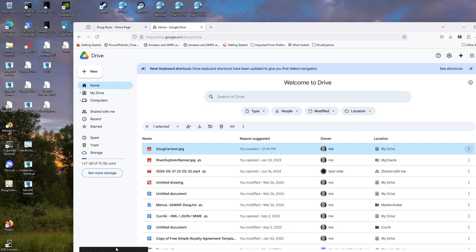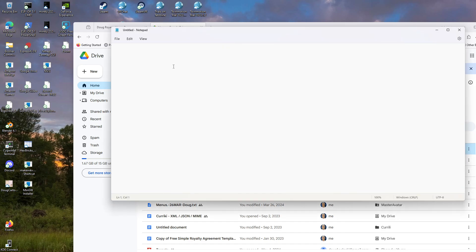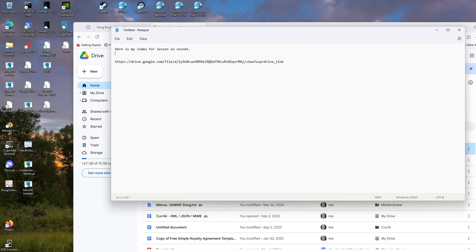Then click copy link. It says link copied — it's in your paste buffer. So I'm going to start up Notepad and hit Control V, and that's the link. It doesn't make any sense — it's not in English, it doesn't have any of the file name in it. You type in something like 'here is my video' or whatever it is, for the lesson you're submitting the assignment for. This makes no sense to anybody that doesn't have the link.